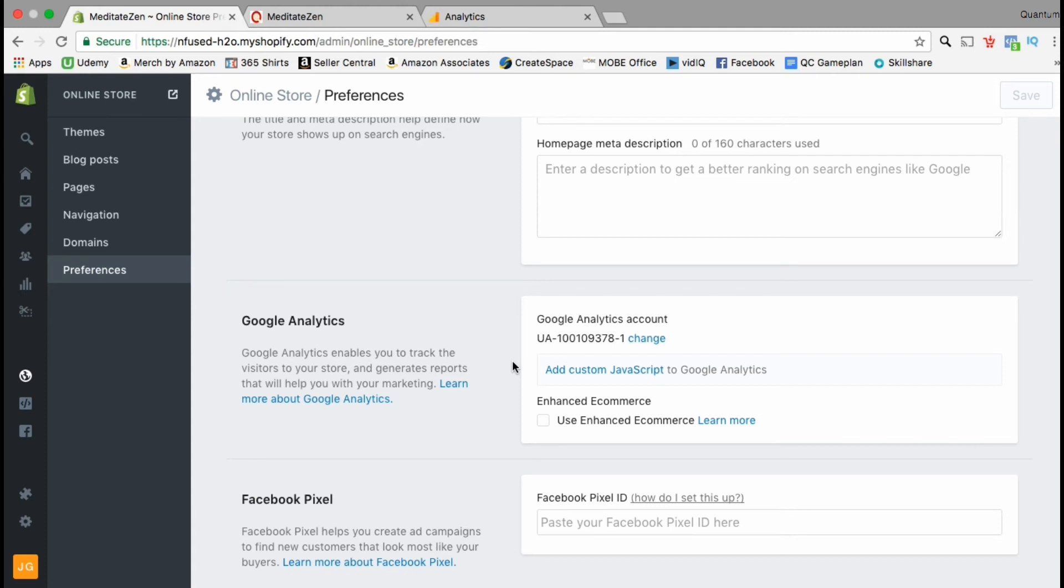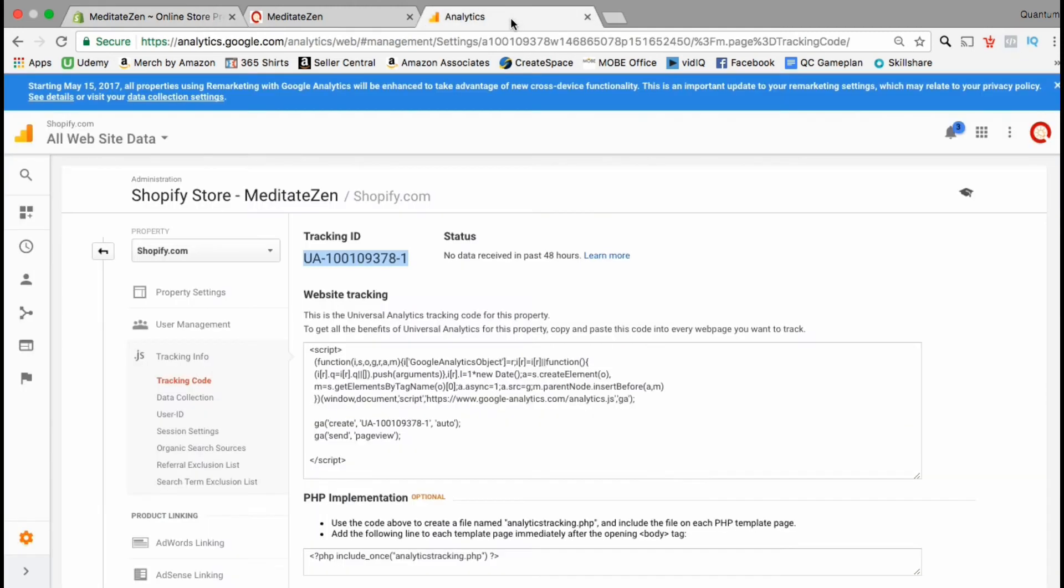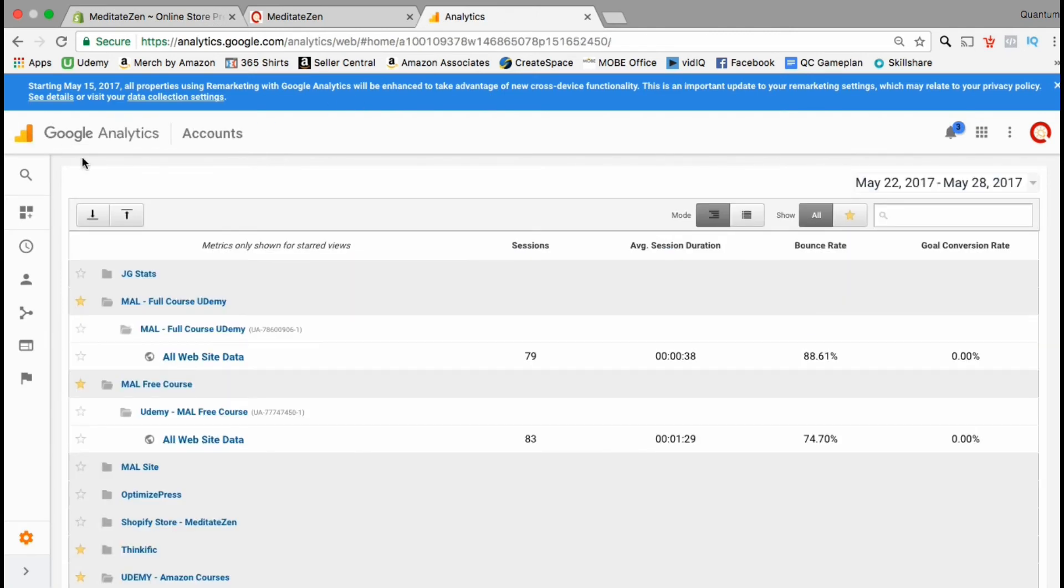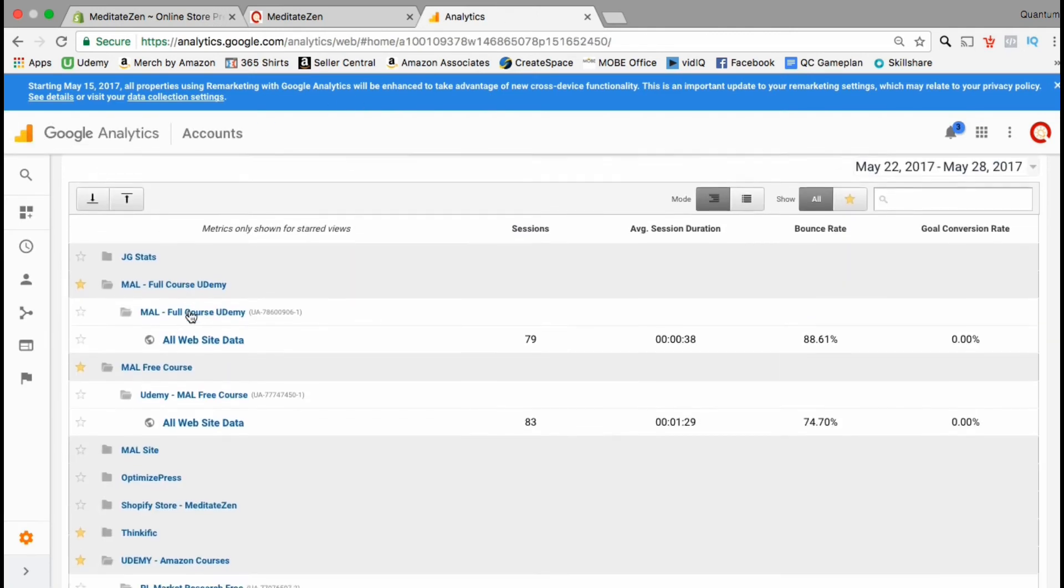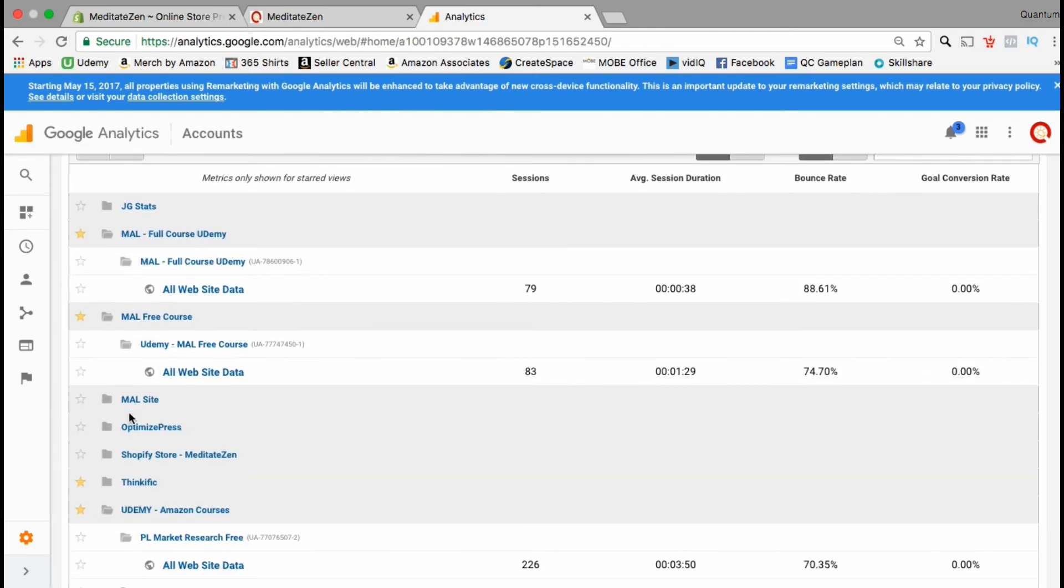It may take a couple of days before you can view the data that's being tracked by your Google Analytics code, but let's take a look at one of my other Google accounts so you can get a better idea of what data and information you can get using the tracking code.